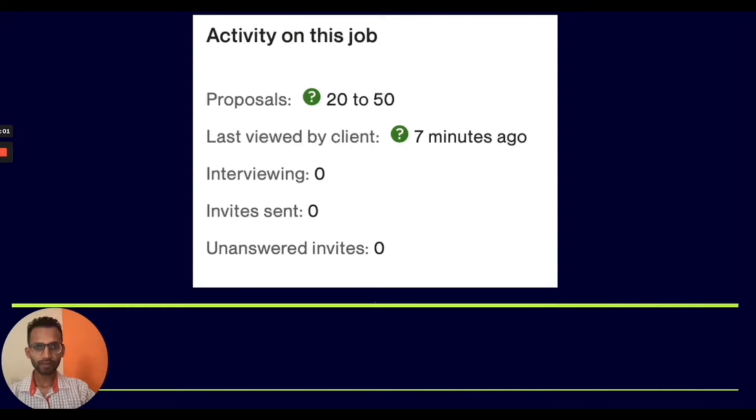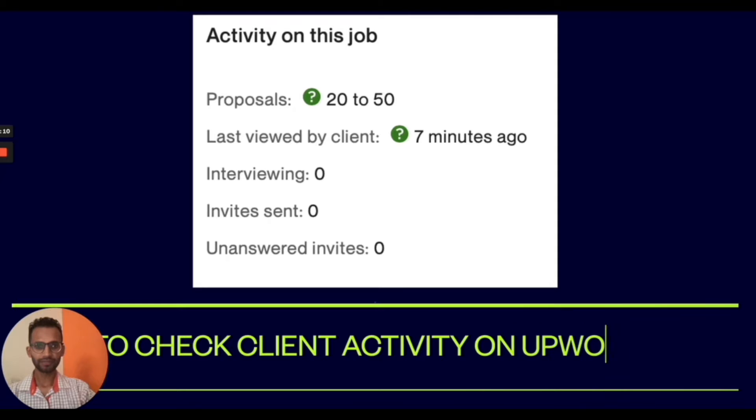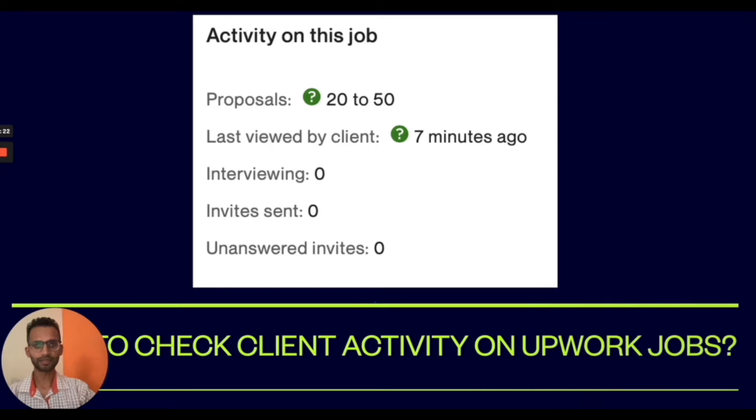Hello everyone, today's tutorial is about checking the activity of clients on Upwork jobs. After you send your proposal, you need to keep your eye open and check the activity on the job.